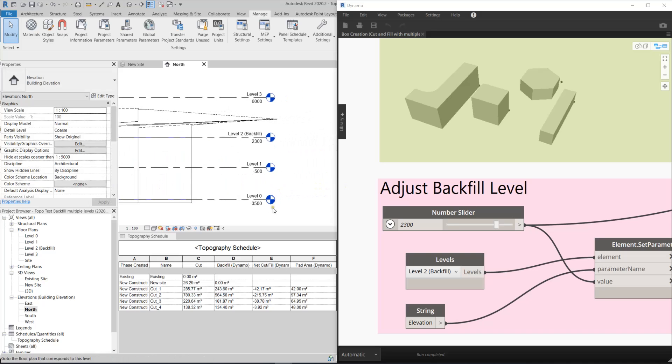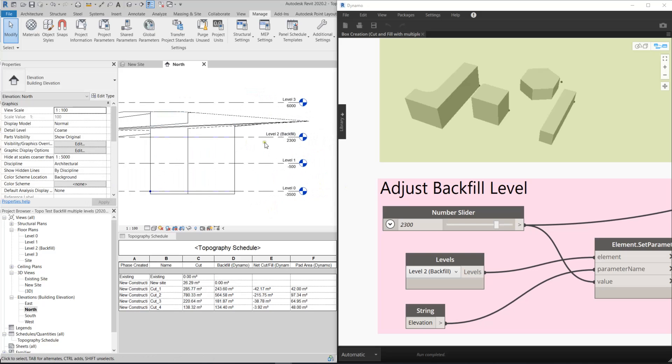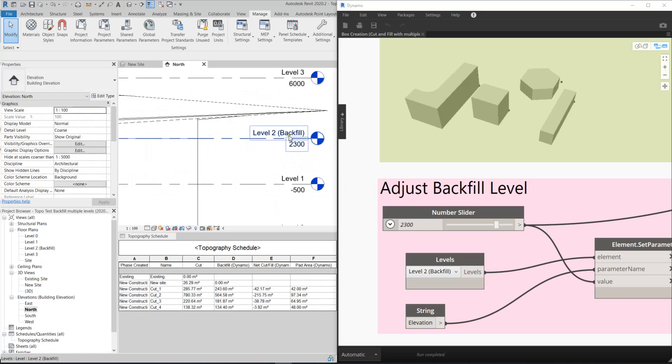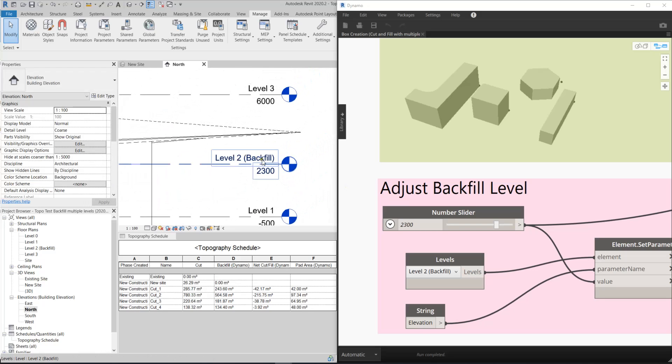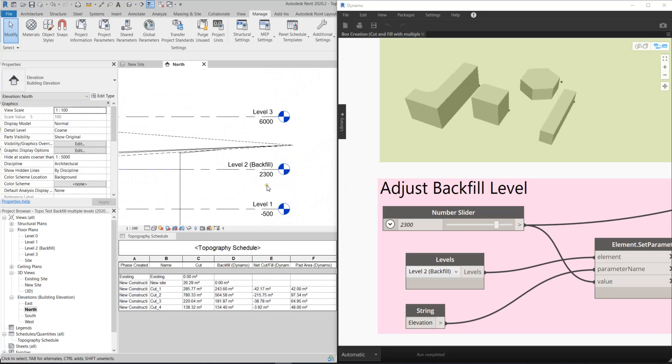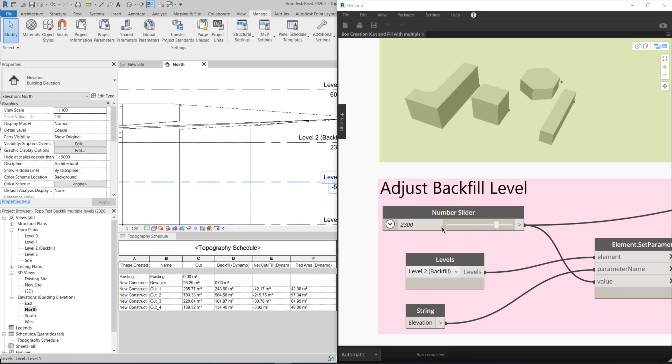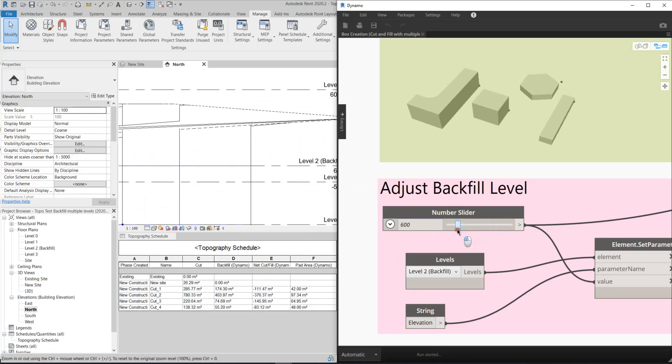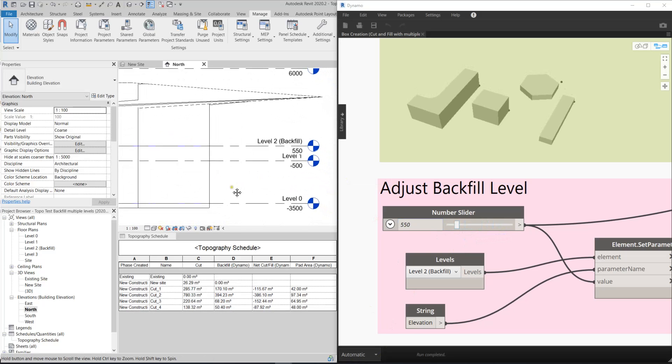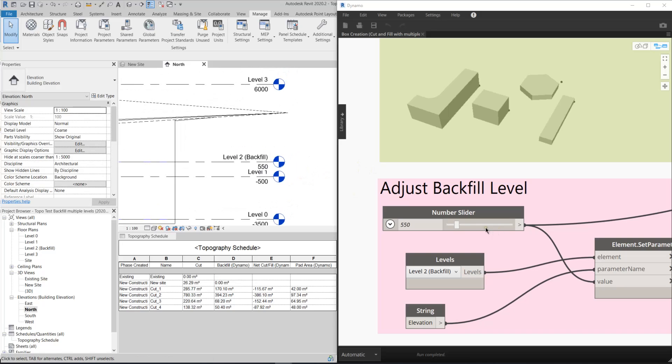You can see that I have four levels here, and I have already set level 2 as a backfill level, and this script is automatic. And if I run this number slider, you'll see that my level 2, the number or the level is dropping.